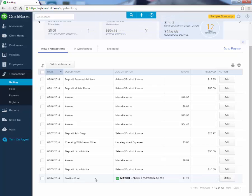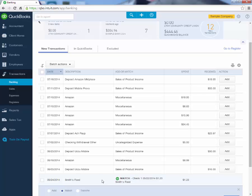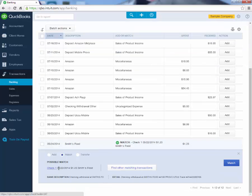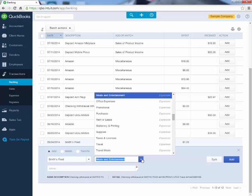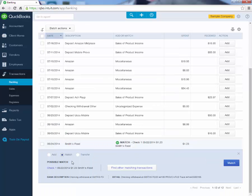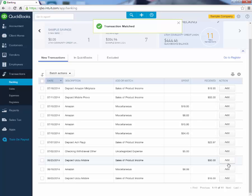Here we have Smith's Food, and notice it says Match. This shows that QuickBooks is recognizing that we've already manually input a transaction with the same dollar amount and a similar date range. If we click on this, we can see that it's trying to match it with check number 1 made out to Smith's Food for $1.23. If this is not the correct match, I can click on Add and choose a different category. However, in this case I know that this is the correct match, so I can just click the blue button that says Match. By that, the transaction is matched, and the transaction that I had manually inputted is now linked with this transaction that the bank imported.